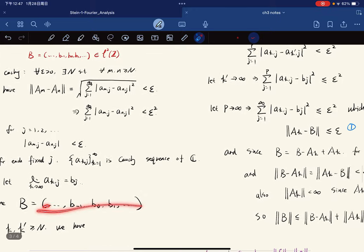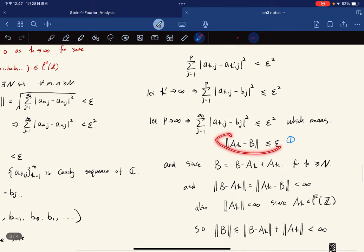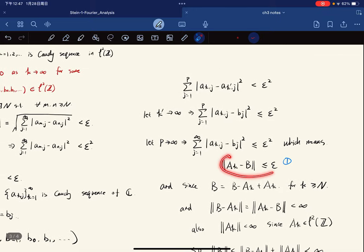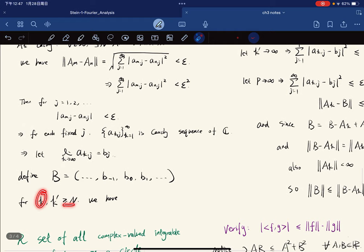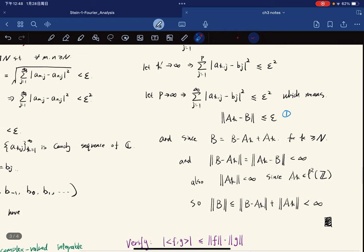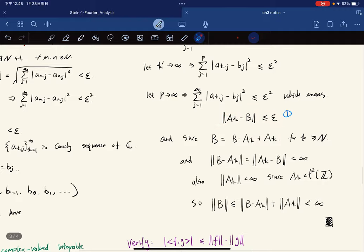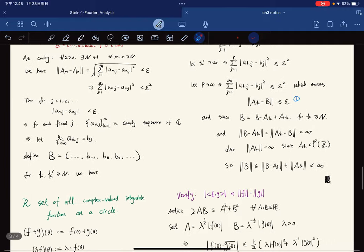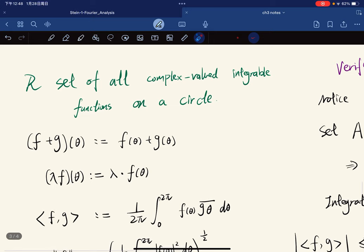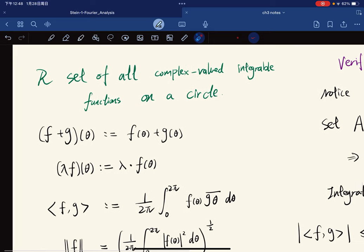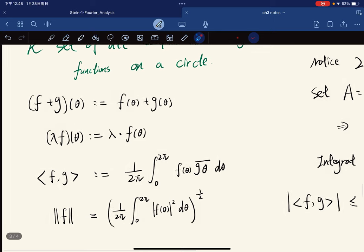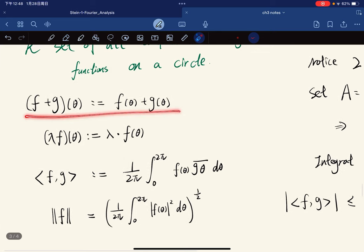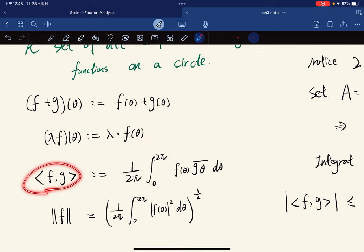We have shown that the sequence converges to b. So L²(ℤ) is complete. Now we have another example: let R denote the set of all complex-valued integrable functions on the circle.